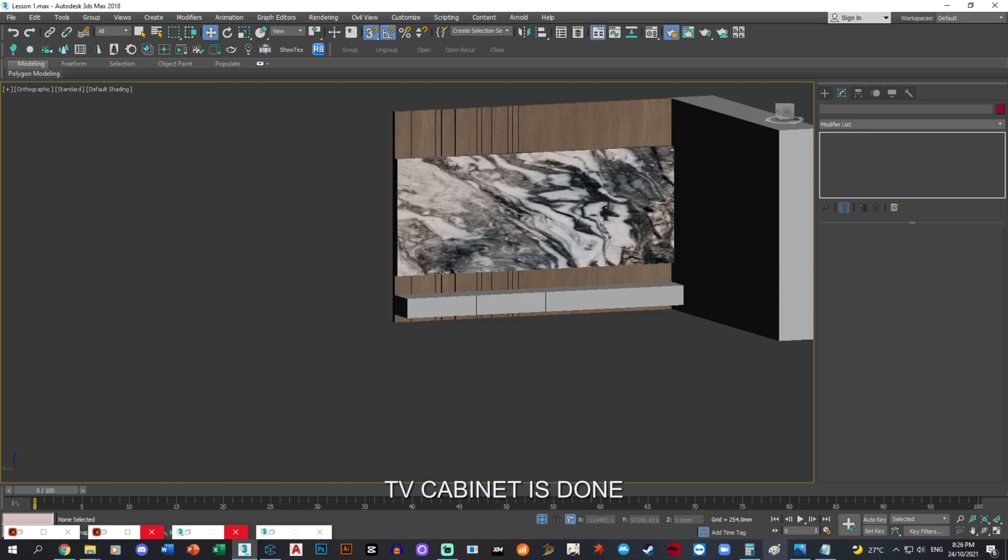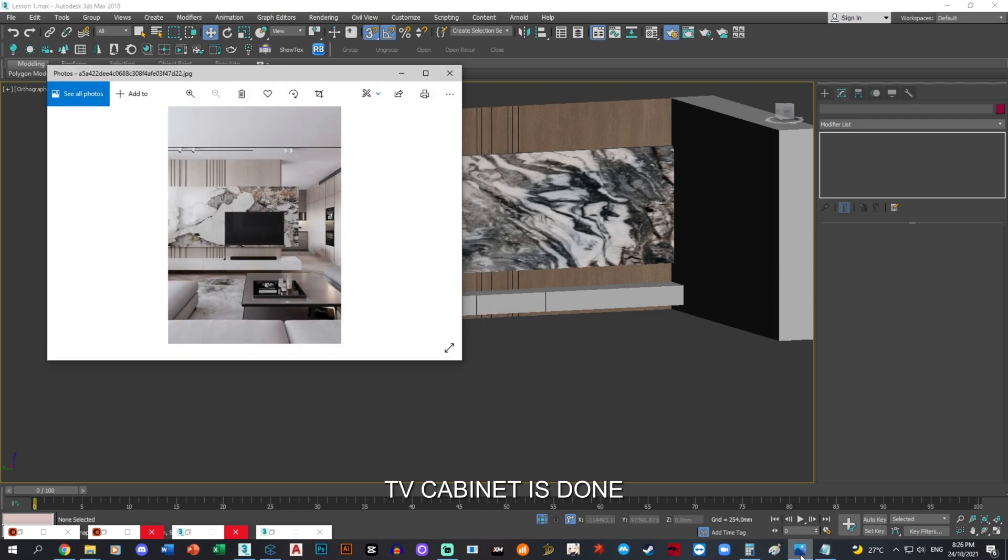All right, so your TV panel is done for this portion.